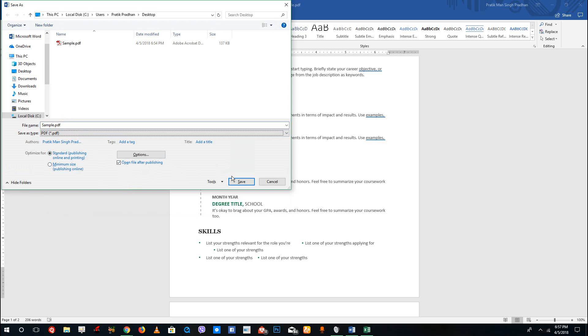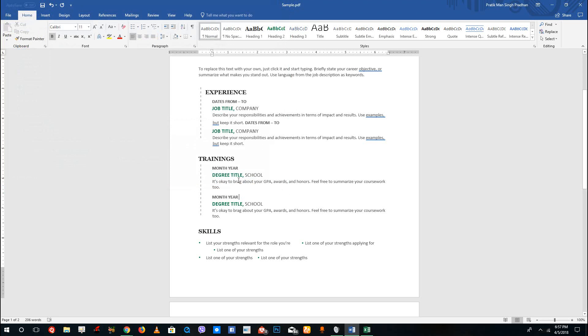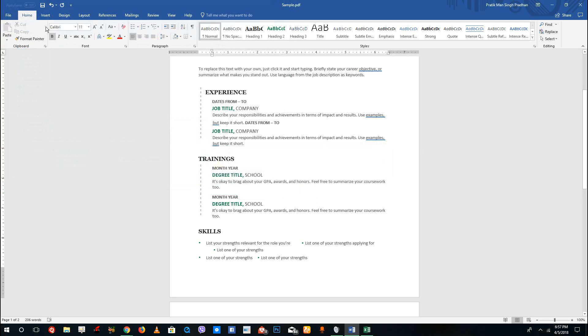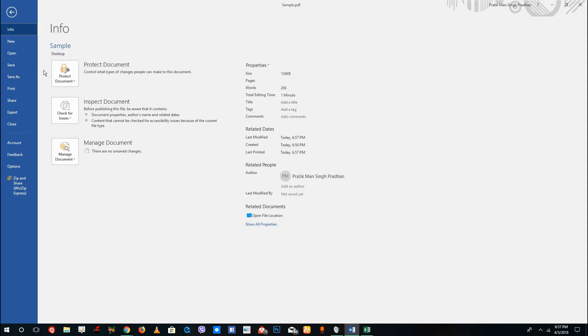It'll open inside of Adobe Reader if you have it installed on your computer. I'm going to click save, and it says cannot save the file - so there's an error.